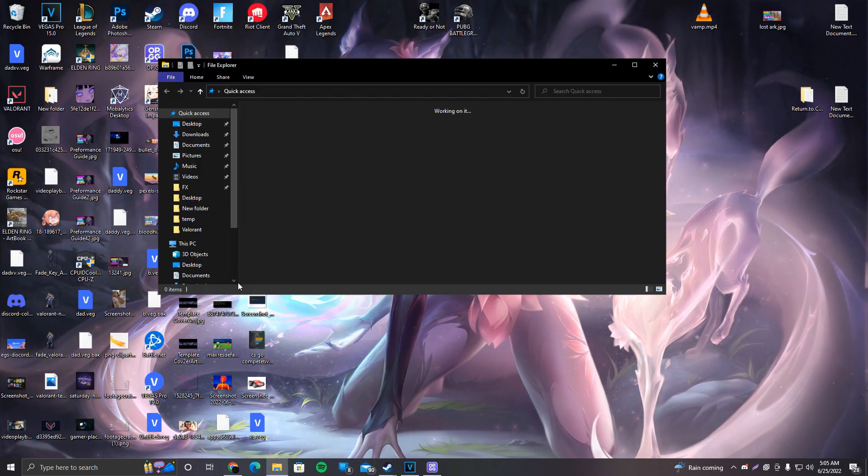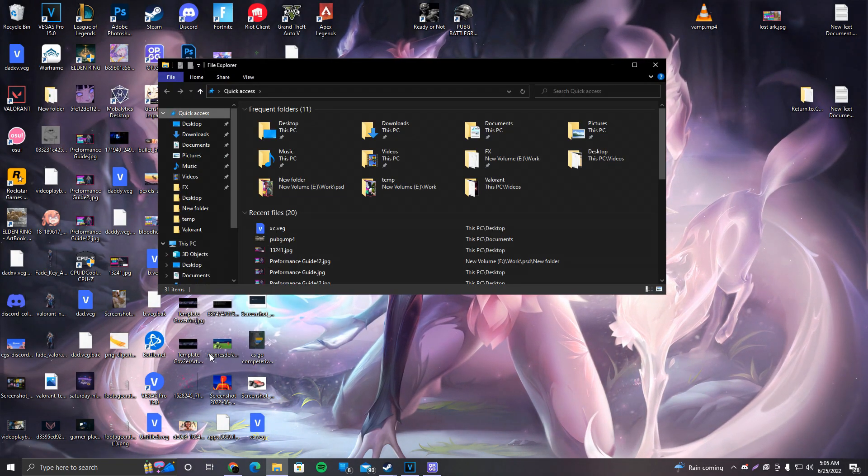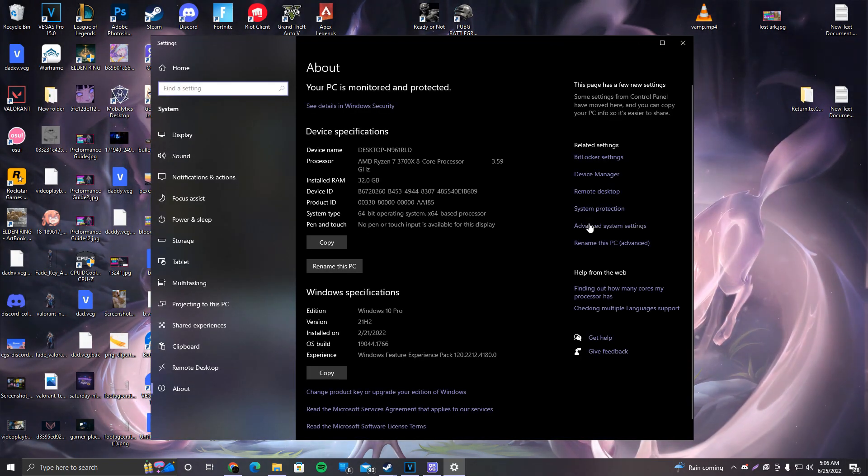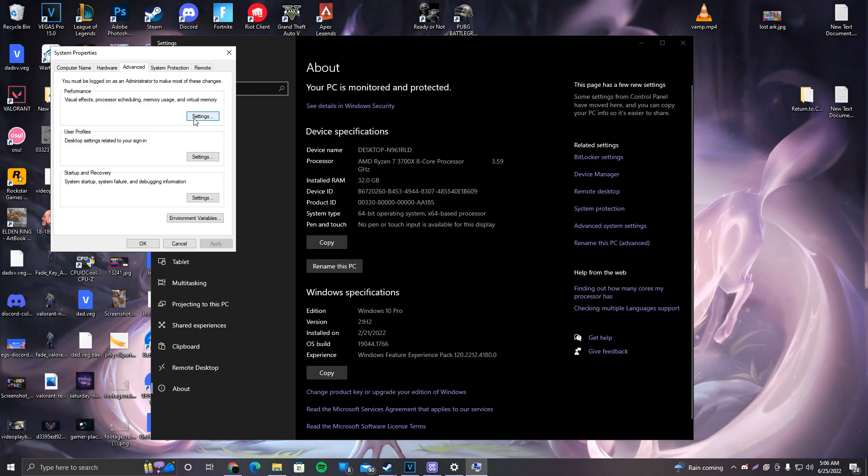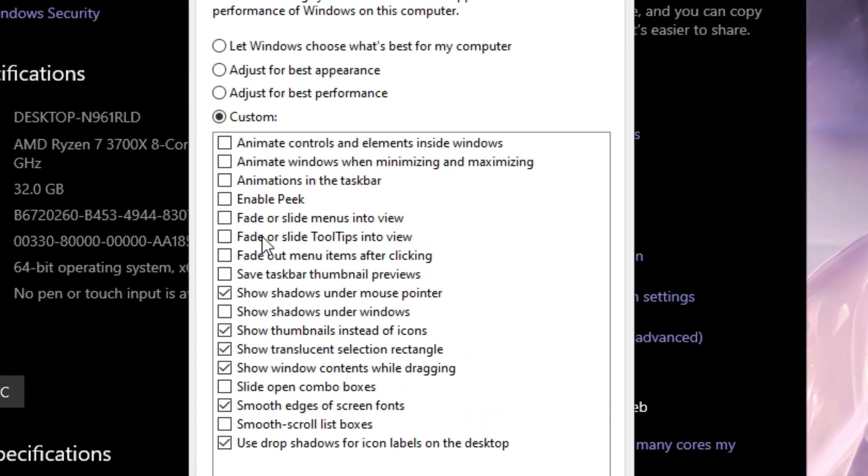After that, you want to click on File Explorer, right-click on This PC, Properties. You're going to click on Advanced System Settings, Performance, Settings, and make sure to copy these settings over here.